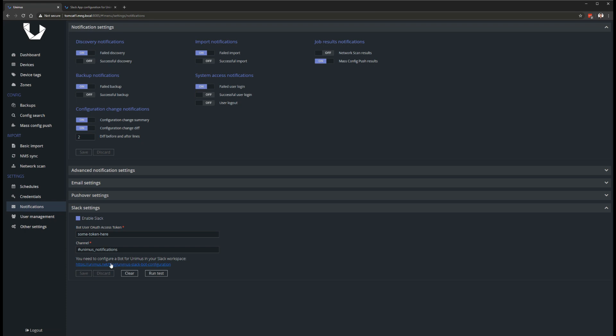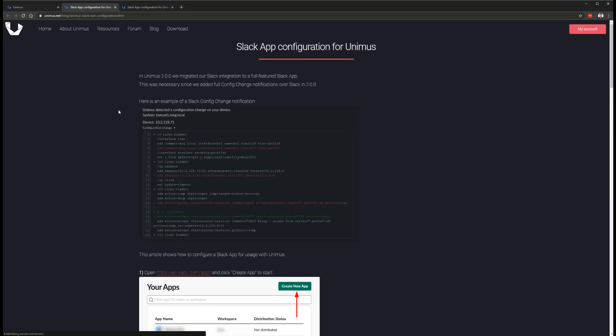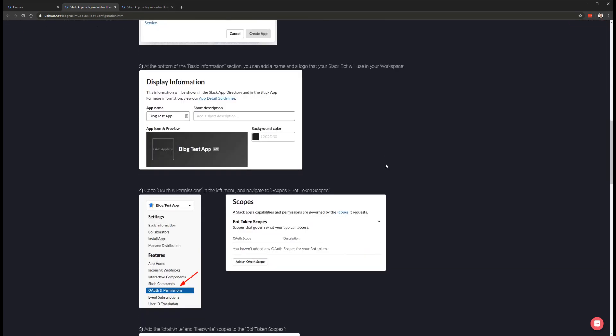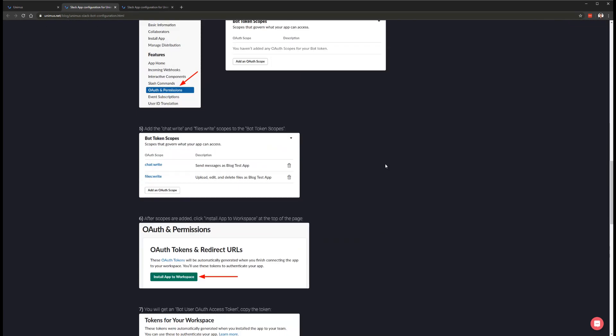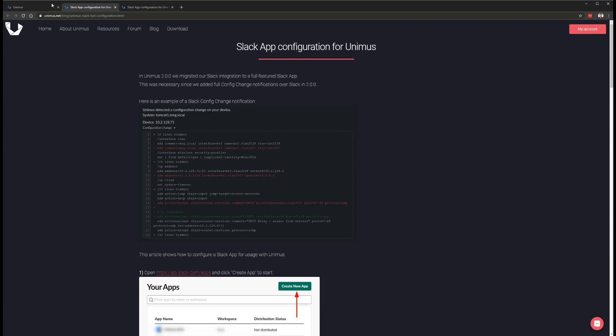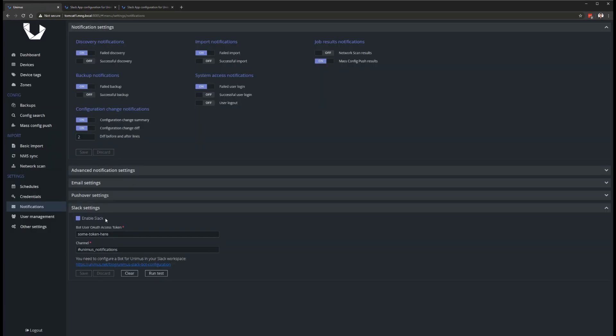This requires reconfiguring the Slack notification sender in Unimus, so please make sure to check our blog article on how to create a Slack bot and integrate it with Unimus for this new feature to work. As soon as your bot is configured, Unimus will automatically send diffs to your Slack.